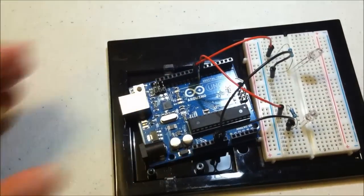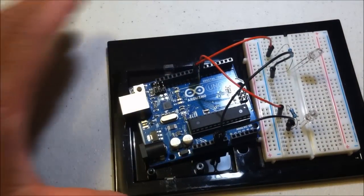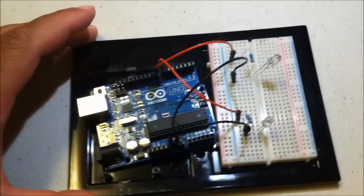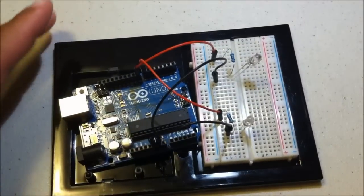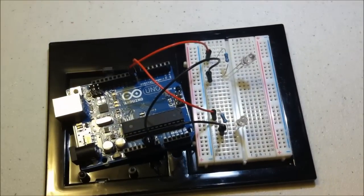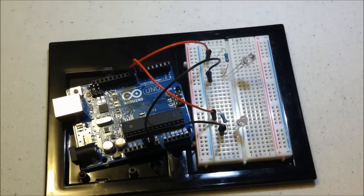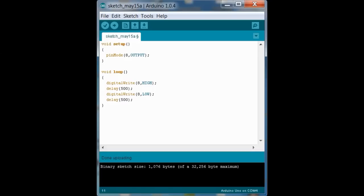Alright. So what I'm going to do is when the red one's on, I want the green one to be off. When the green one's on, I want the red one to be off. So we have to change the code just slightly.